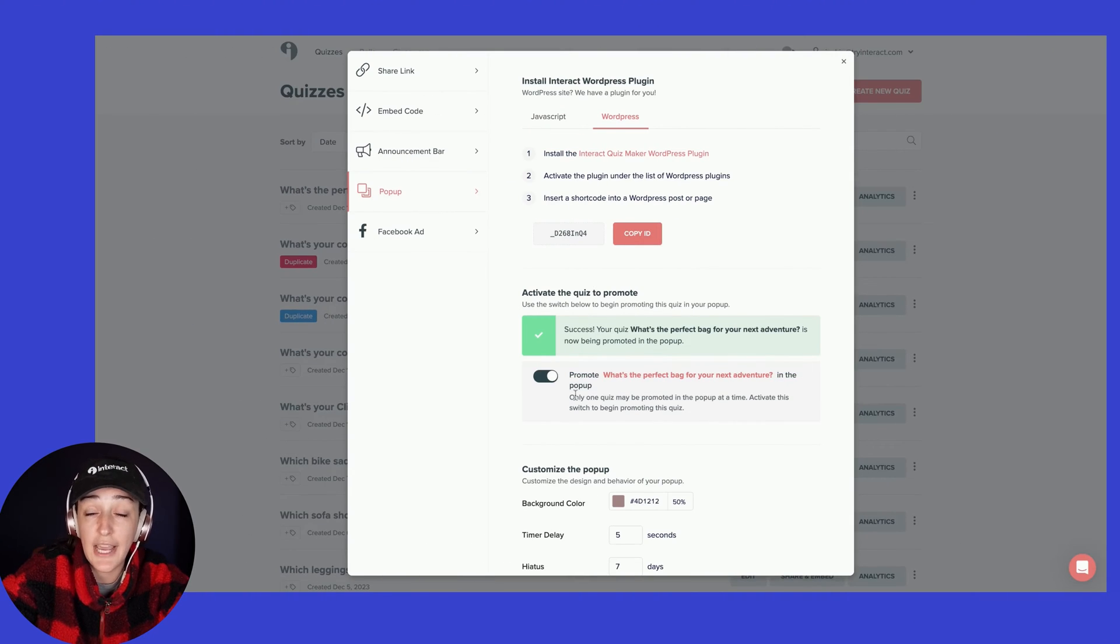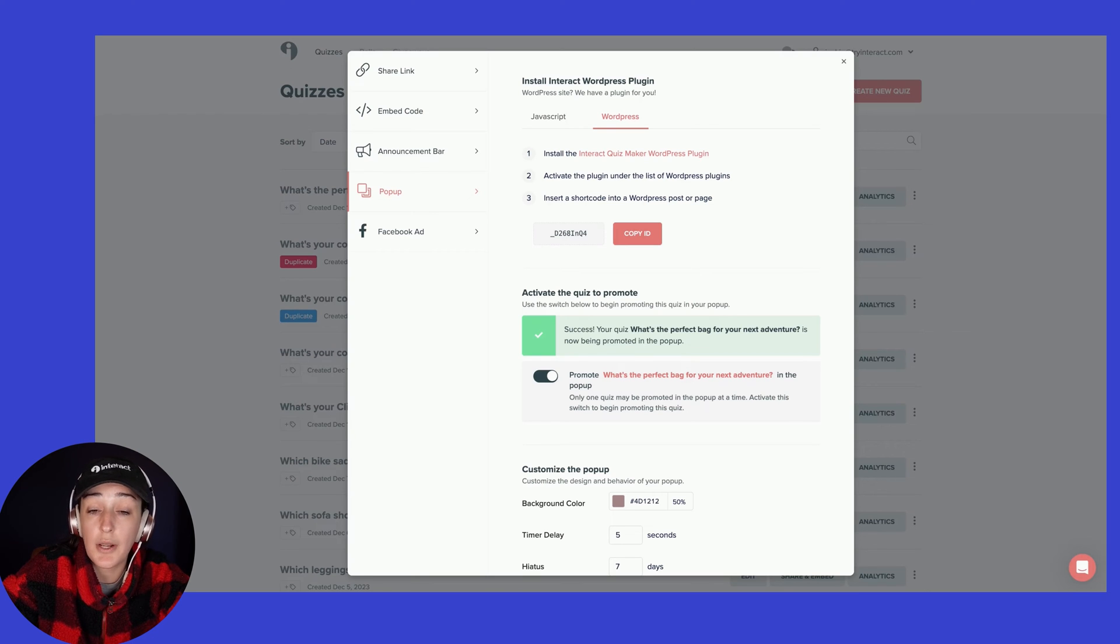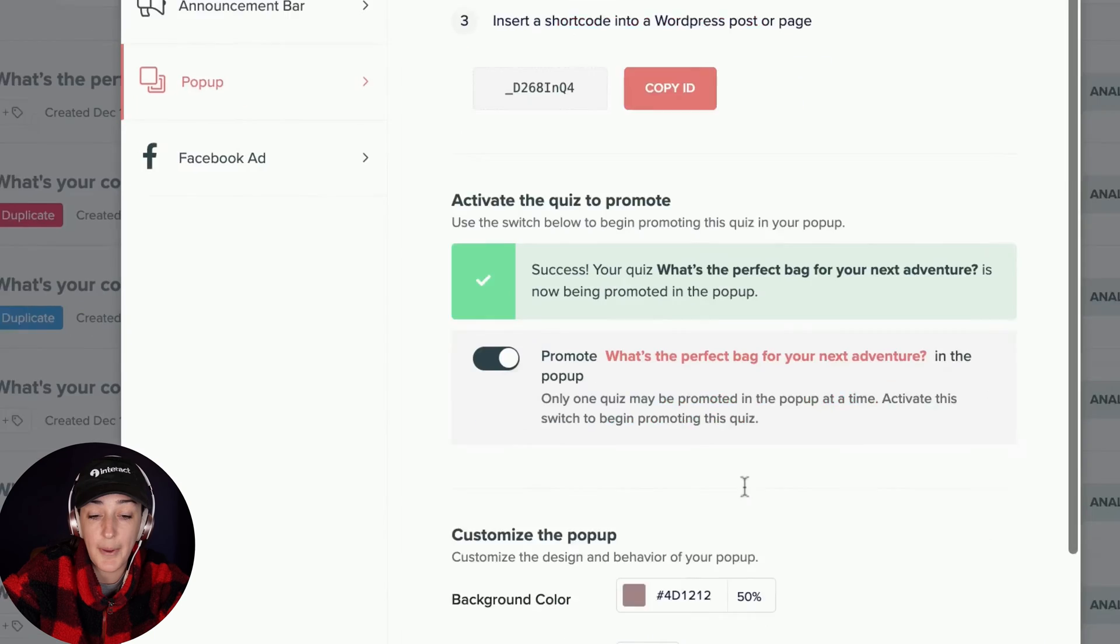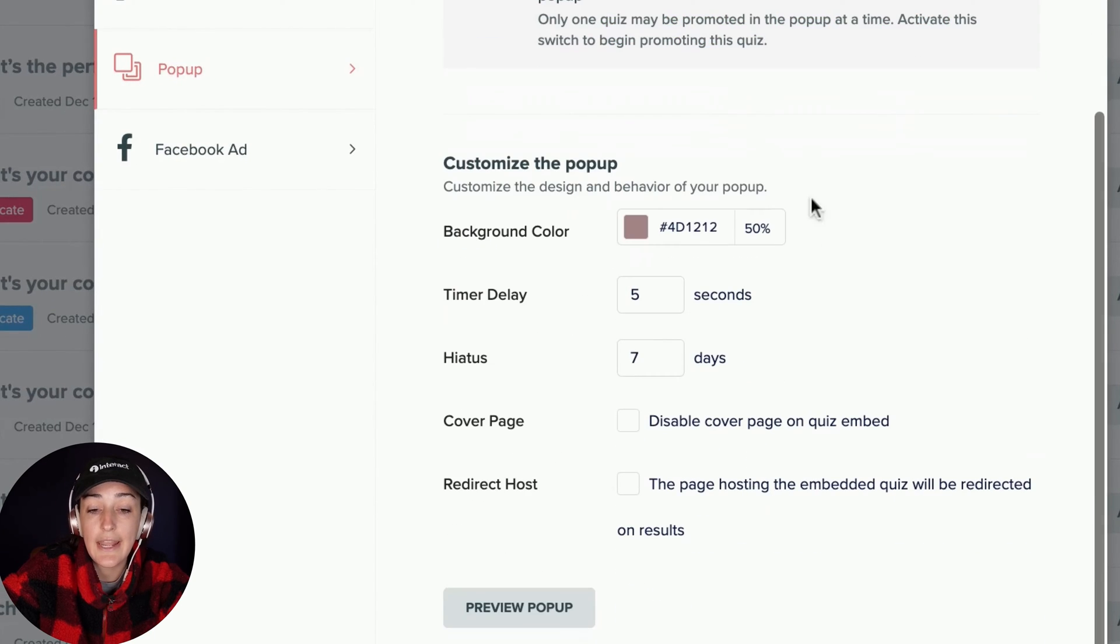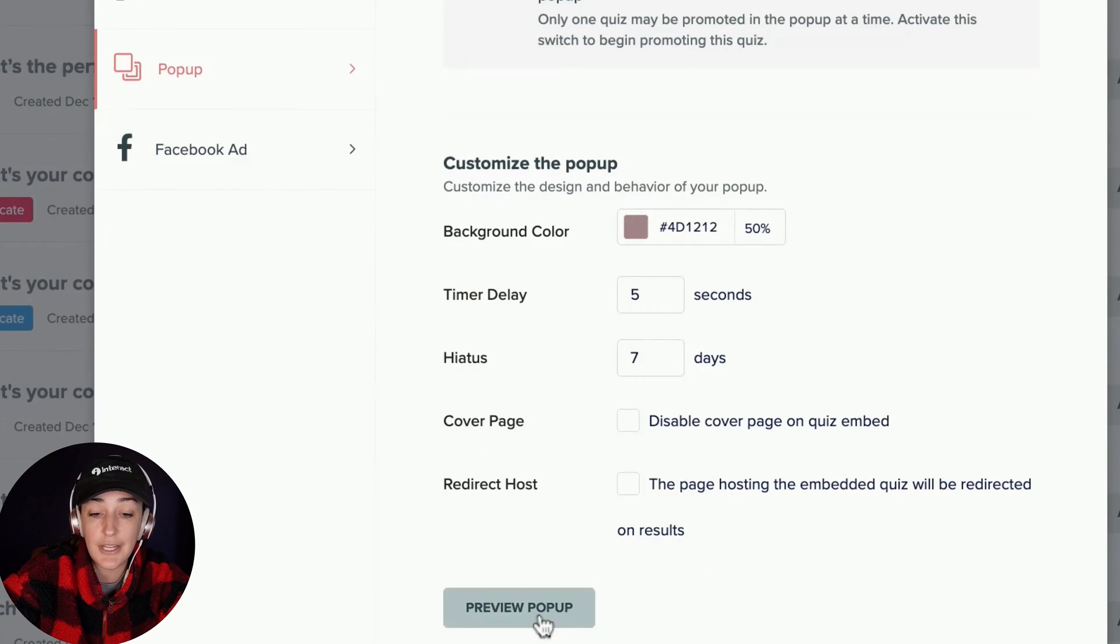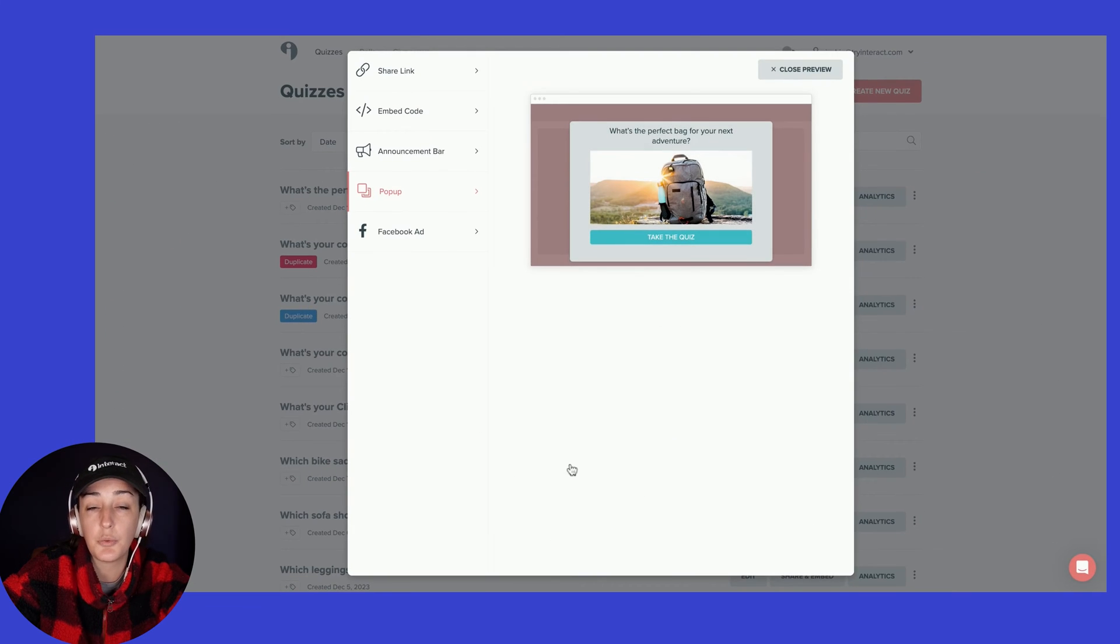For now, we're just activating this one pop-up for this one quiz. So I've toggled the button on and now you're able to adjust the pop-up settings. You can even preview what the pop-up will look like.